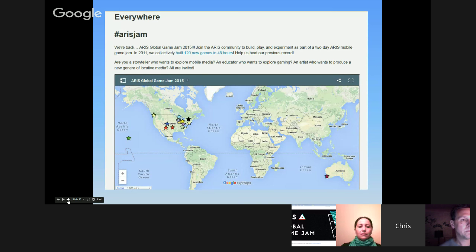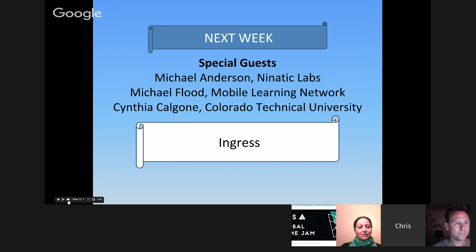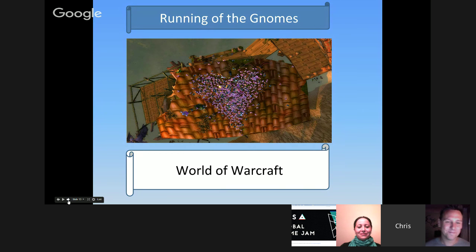Next week we are going to be talking about Ingress. We'll have Michael Anderson from Niantic Labs, Michael Flood from the Mobile Learning Network, and Cynthia Calgon from Colorado Technical University as our panelists. Also, in World of Warcraft there will be a breast cancer awareness event where about 1,500 people will log in as pink-haired gnomes, happening on the same day as the Global Game Jam but in the evening. If you feel like joining us as a pink-haired gnome, come and join us.